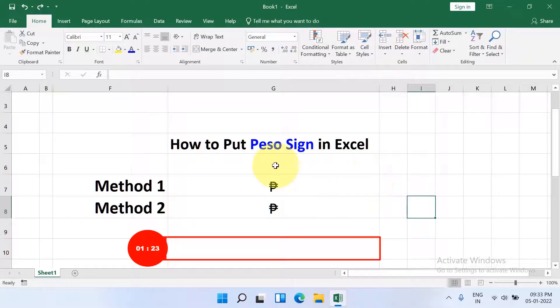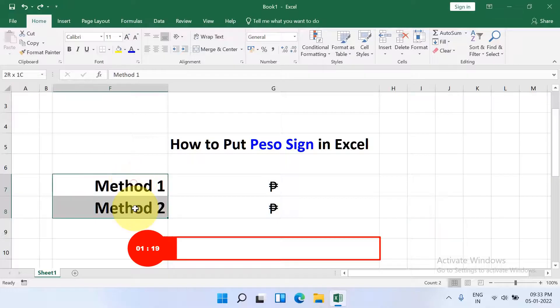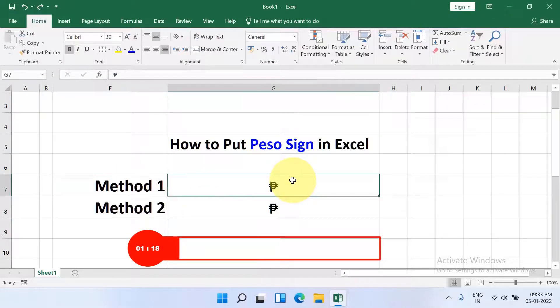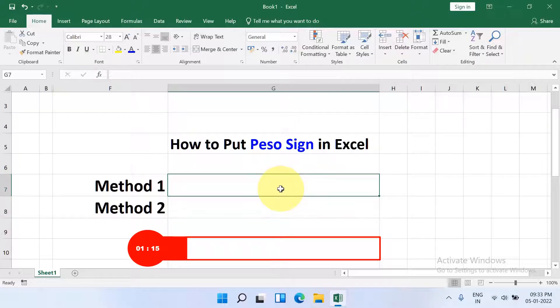In this video you will see how to put the peso sign in Excel. There are two methods to add the peso sign in Excel. Let's get started. In the first method, click on the Insert tab.